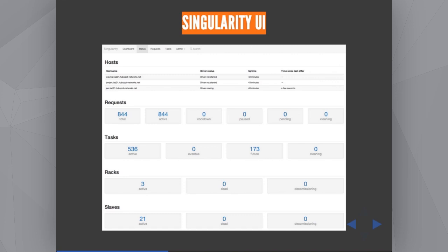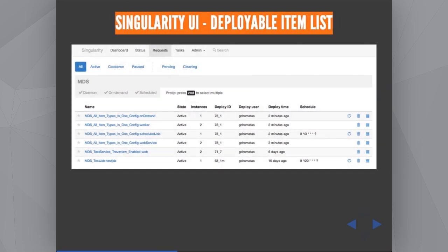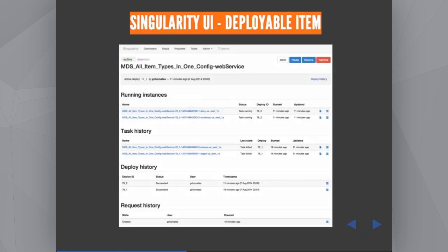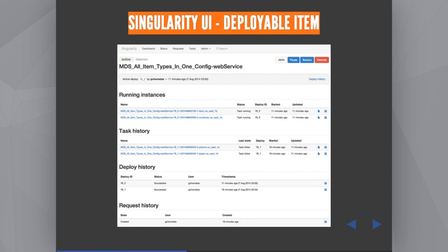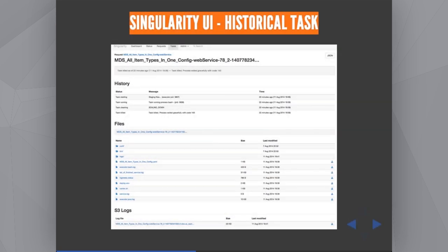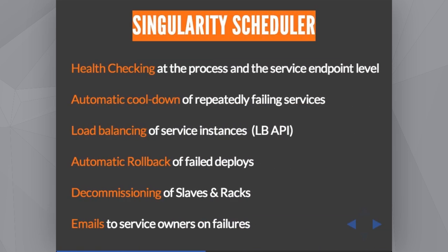We can give you a nice demo after if you're interested — we will be very happy to with my colleagues. To get an idea: you can see the status of your whole cluster — we run 844 tasks. You can drill down and see all the deployable items running in your cluster, click on a deployable item to see which tasks are running. This particular item was a web service with two running instances, and you can see the task history — what was happening before these instances became active, the deploy history, and much more.